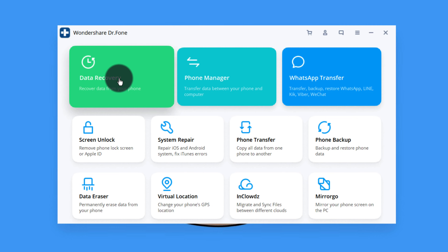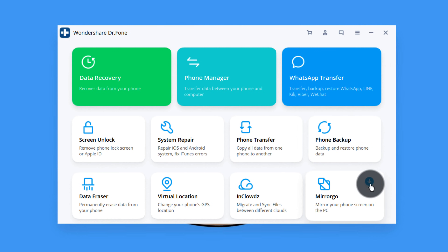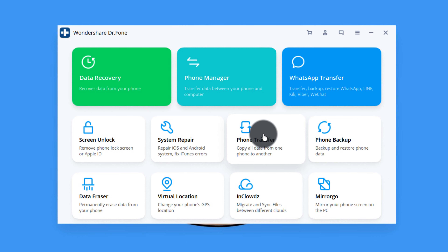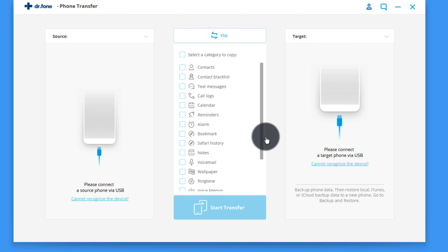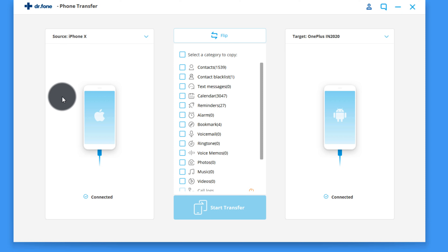This software gives you a lot of options: you can recover deleted files from your iPhone or Android, transfer data between your phone and computer, transfer WhatsApp messages from Android to iPhone or iPhone to Android, and one of my favorite features is MirrorGo, which lets you share your phone screen with your computer. In order to transfer files from one phone to another, click on the Phone Transfer option, then connect both your phones to your computer. Once connected, give the software a moment to load data from your devices. On the left side you will see the source phone — this is the phone that will transfer the data.